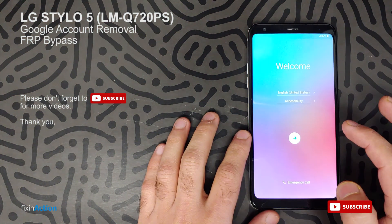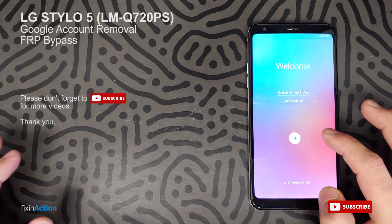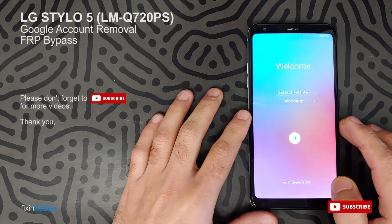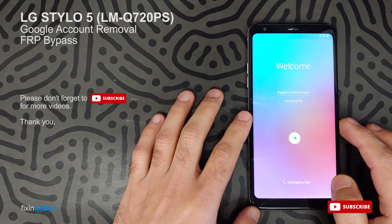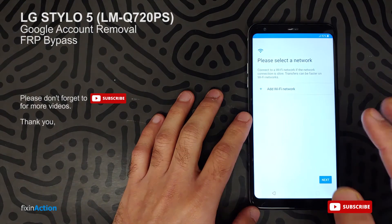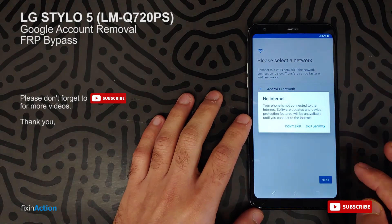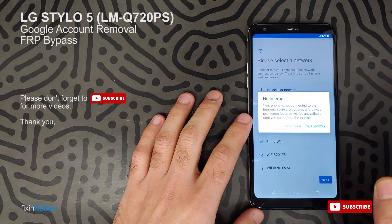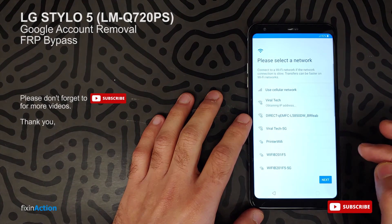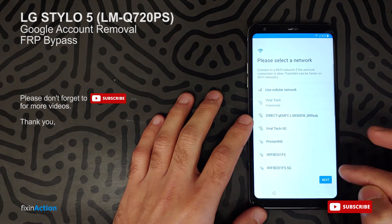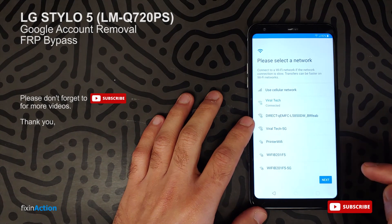Click on the right arrow or Next. As always, you have to connect with Wi-Fi. Skip that. It has to be connected with Wi-Fi. Next again.